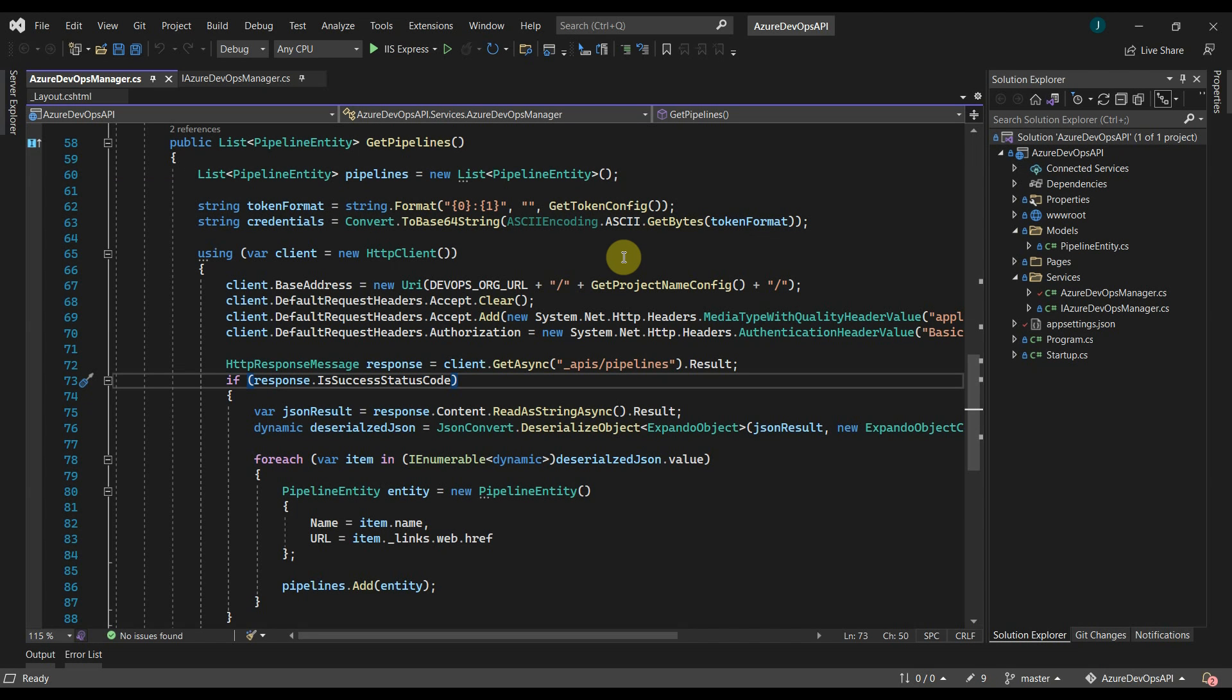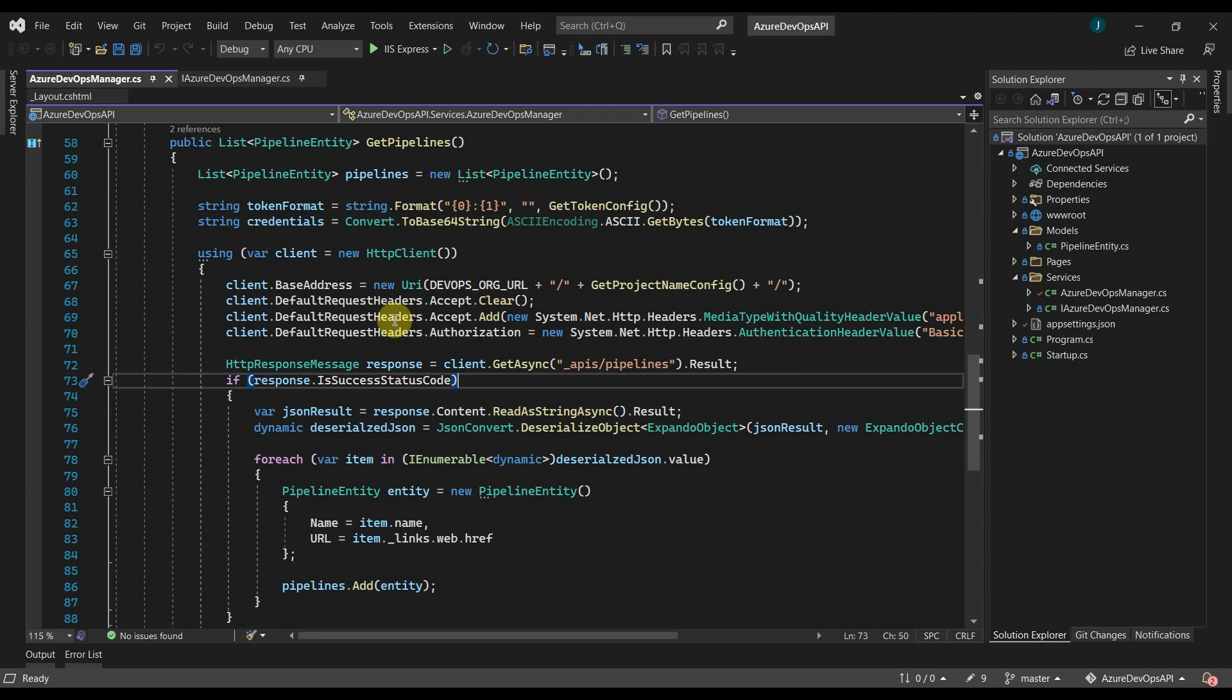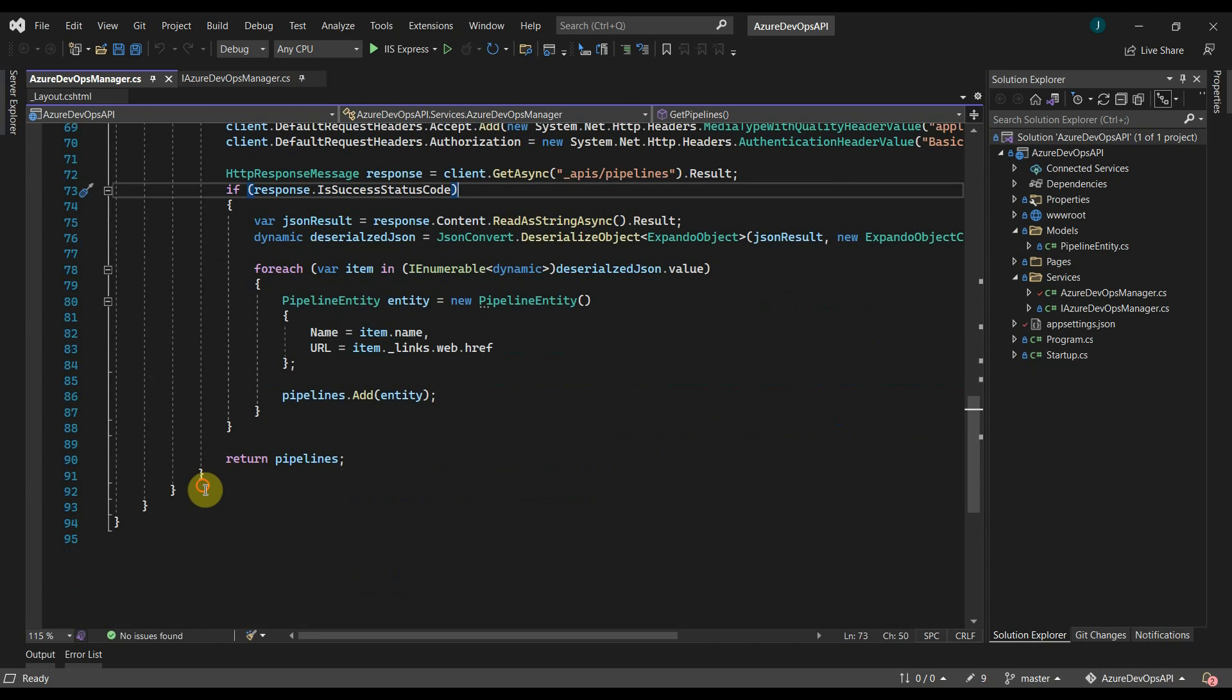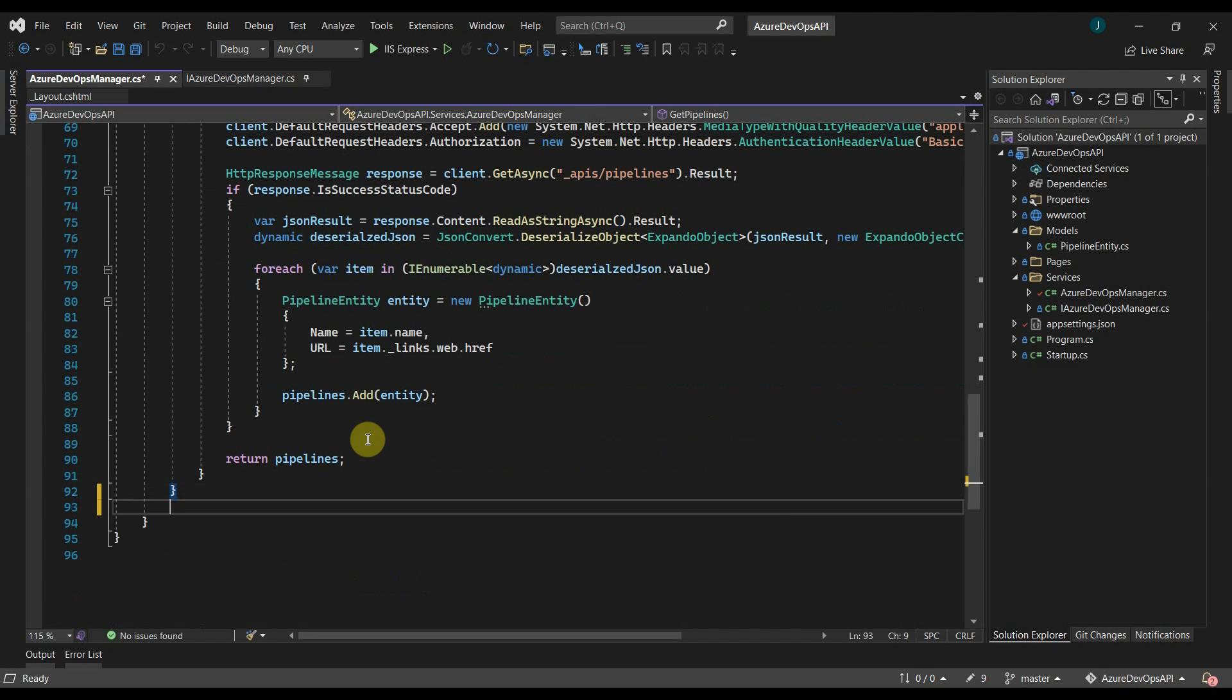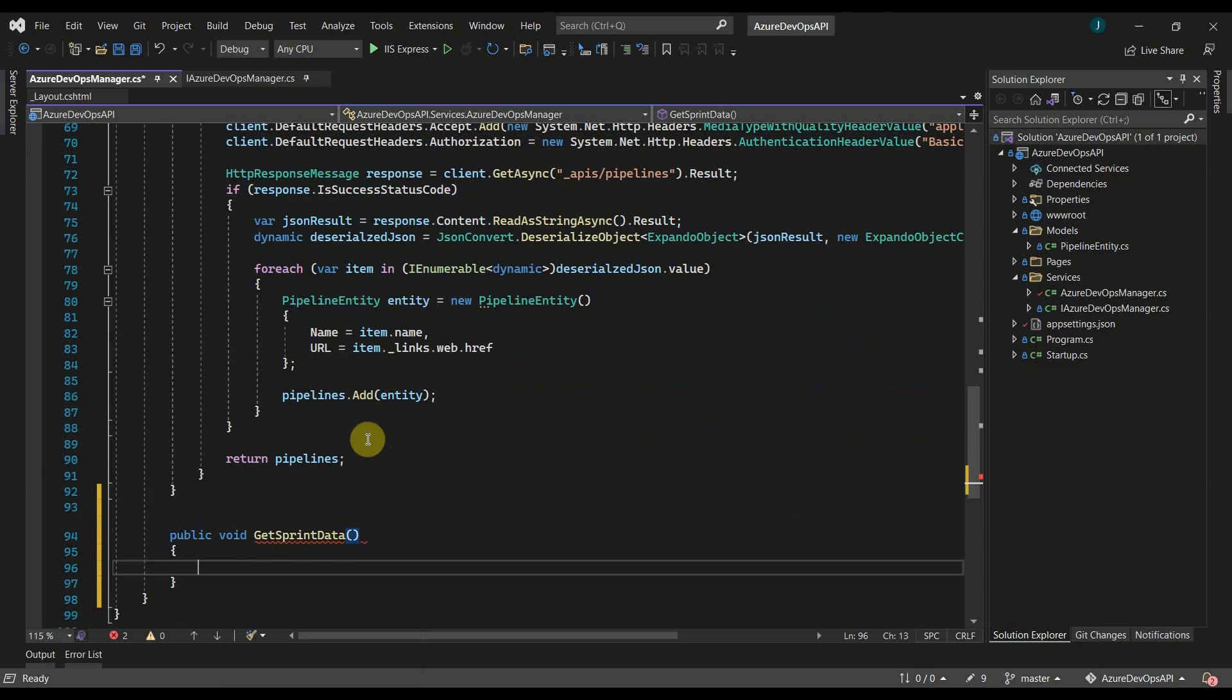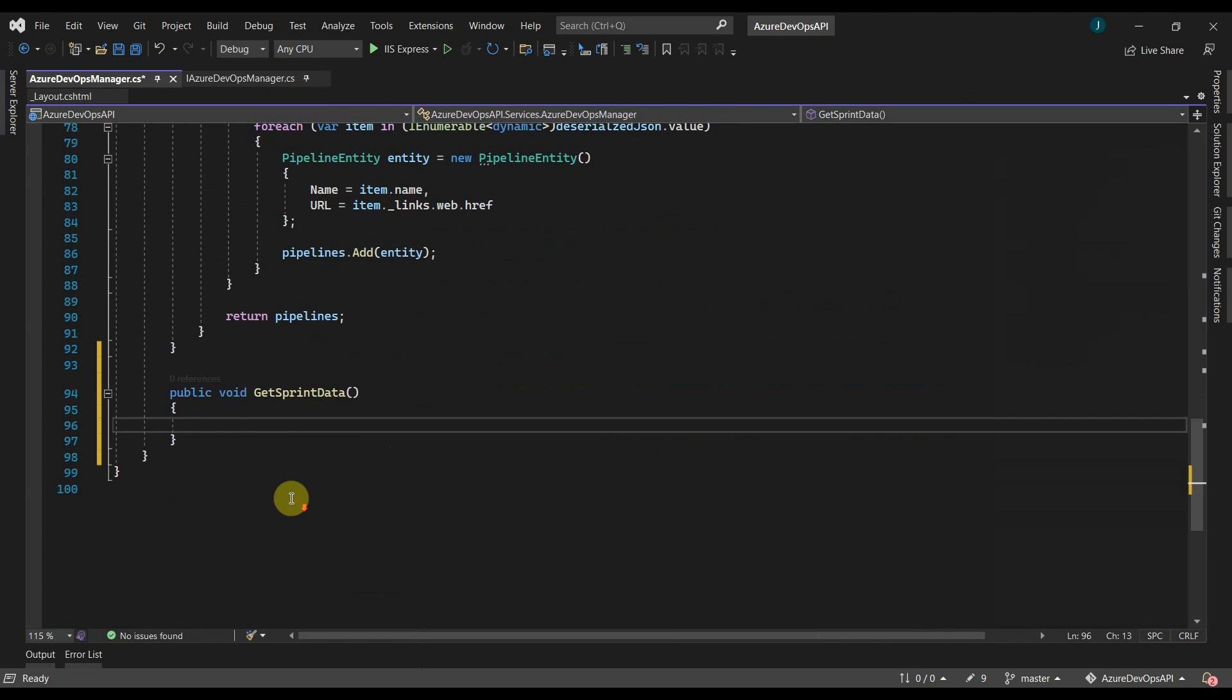Let's add a new method in our existing class. This is the class that we created in part one of this video. I'll add a new method here to get sprint data. For now, I will return void and we will return the model object later.